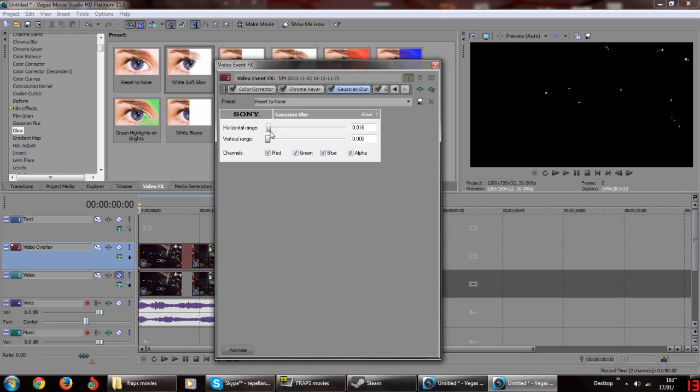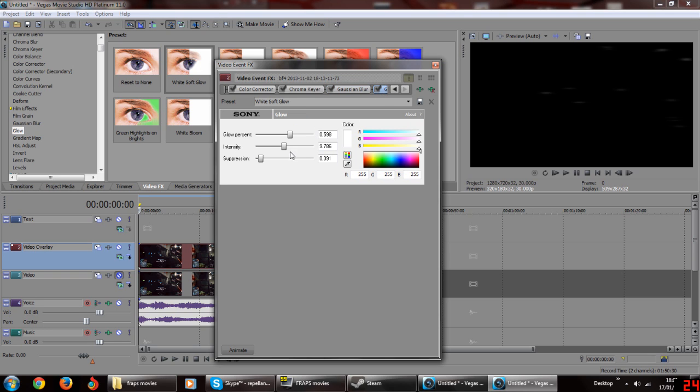If your highlights in your preview disappeared when you add gaussian blur, change the horizontal range to a lower value until you get a strong glow.